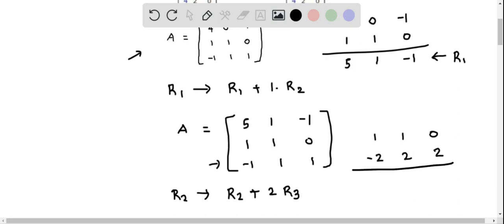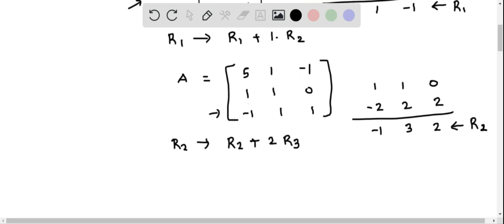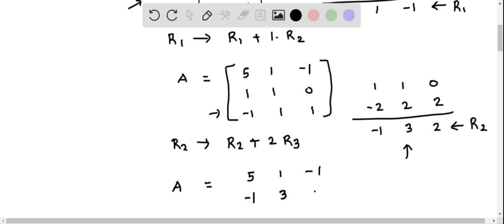Adding the two rows: negative 2 plus 1 is negative 1, 2 plus 1 is 3, and 2 plus 0 is 2. This is the updated R2. We rewrite matrix A with the first row as 5, 1, negative 1 and row 2 updated to negative 1, 3, 2.